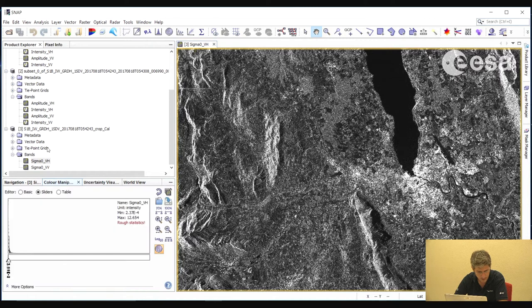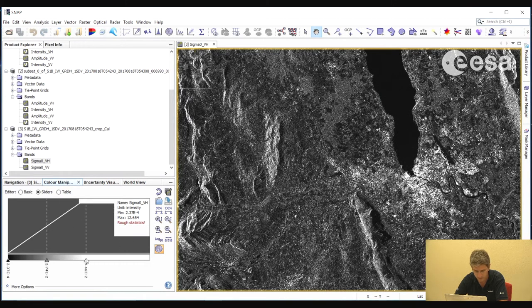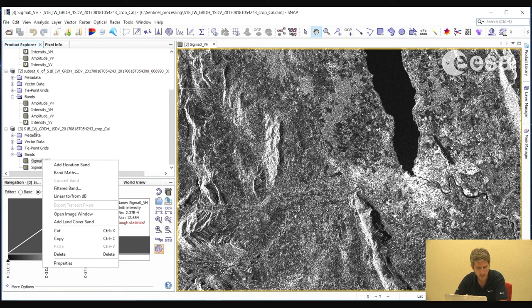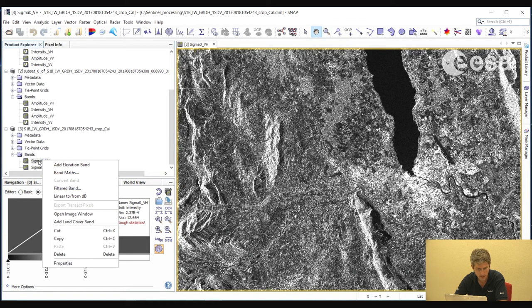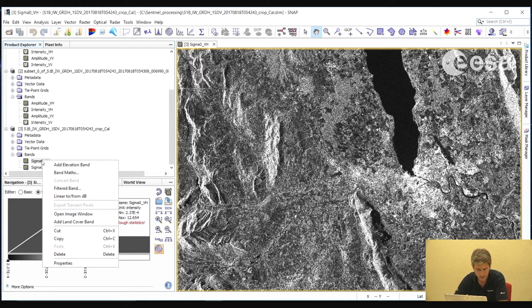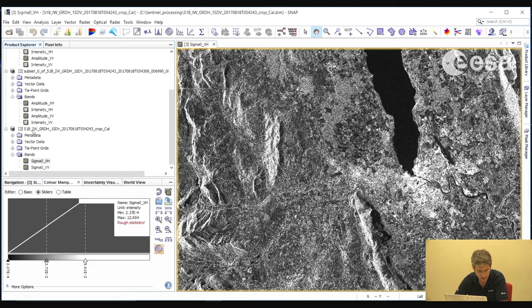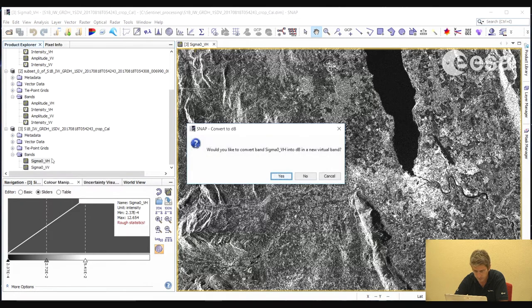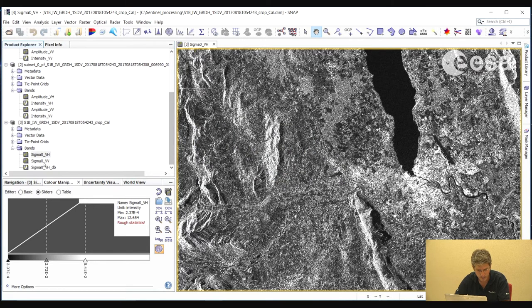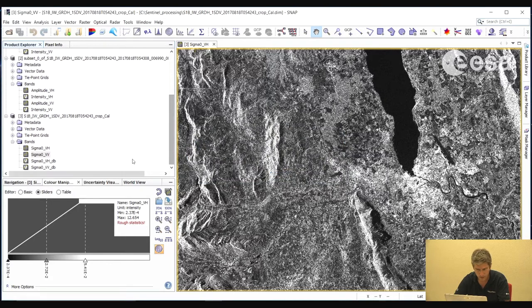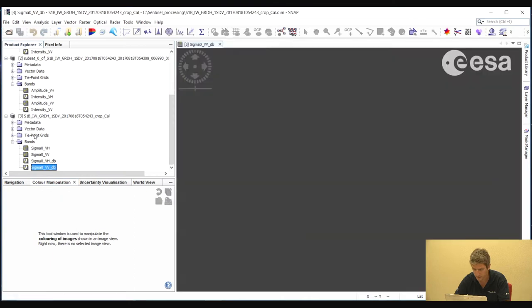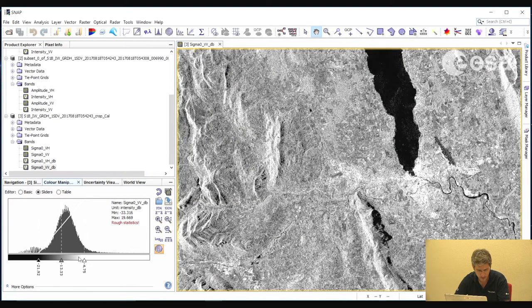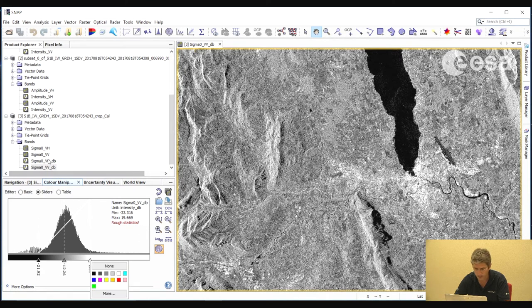Let's now close these images and open only the calibrated product. If we go to the color manipulation tab, we can see the image histogram. If we select 95%, we zoom to 95% of the pixels. Here we can apply stretching. In general, it is easier to work with images in decibel format rather than in linear format, because you have a very big difference between high backscatter and low backscatter. So if we convert that to a logarithmic scale, then we have a histogram that is much easier to work with and an image that is easier to visualize. What we do to convert to decibel is to right click on the band. So we right click and we select linear to from dB. Here we select yes to create a new virtual band of the decibels. We do the same for the VV. Now if we close this we can view the decibel image. Here we have a histogram that is much easier to work with. So we can stretch this image.